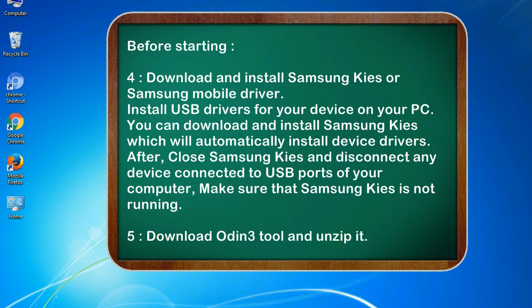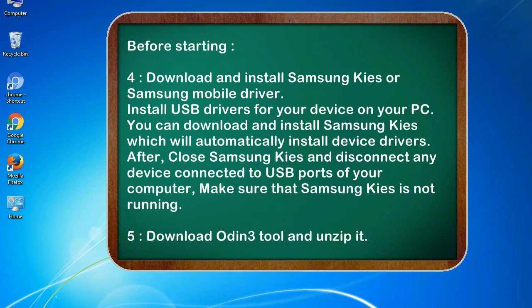After, close Samsung KIES and disconnect any device connected to USB ports of your computer. Make sure that Samsung KIES is not running. 5. Download Odin 3 tool and unzip it.